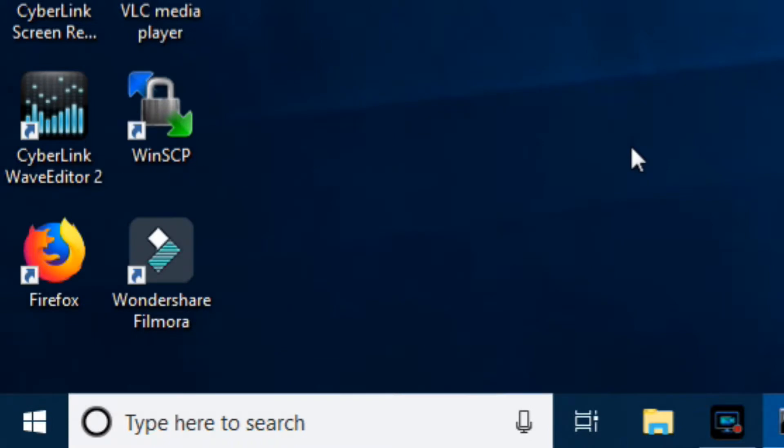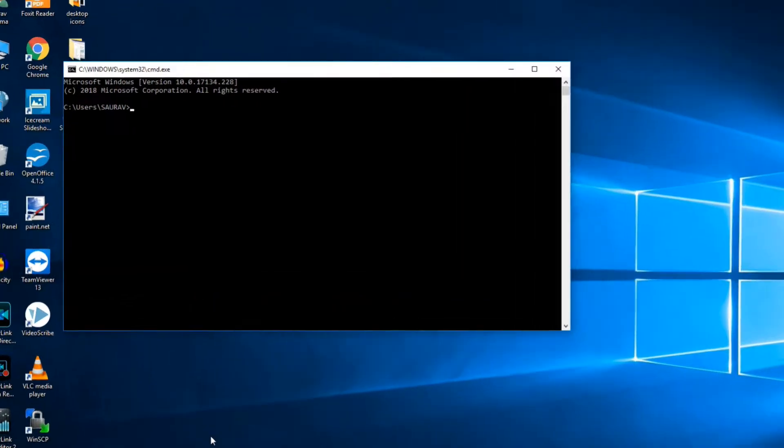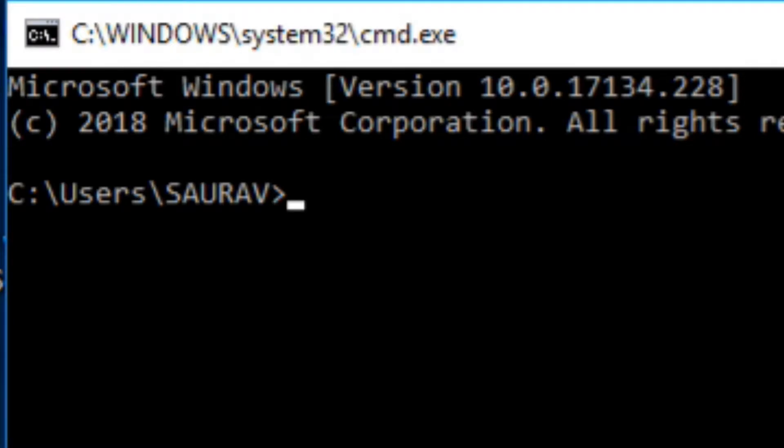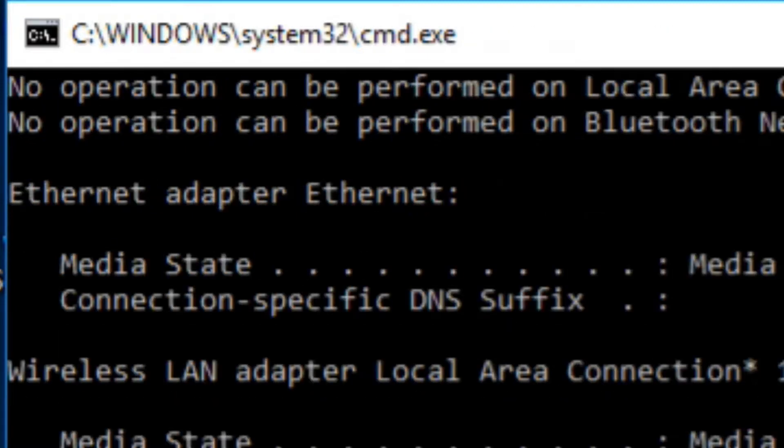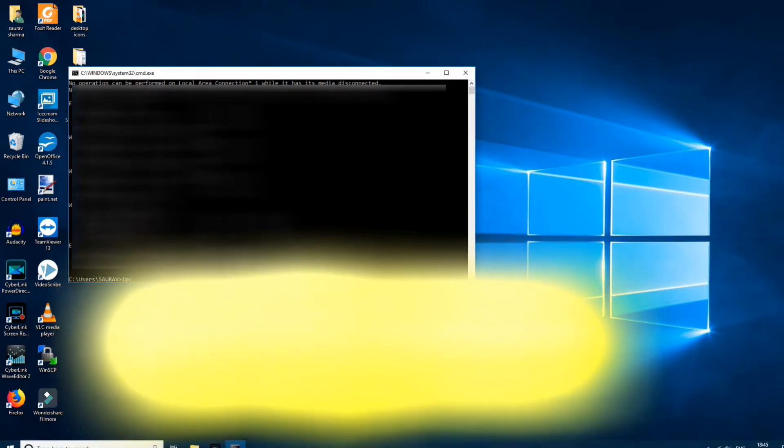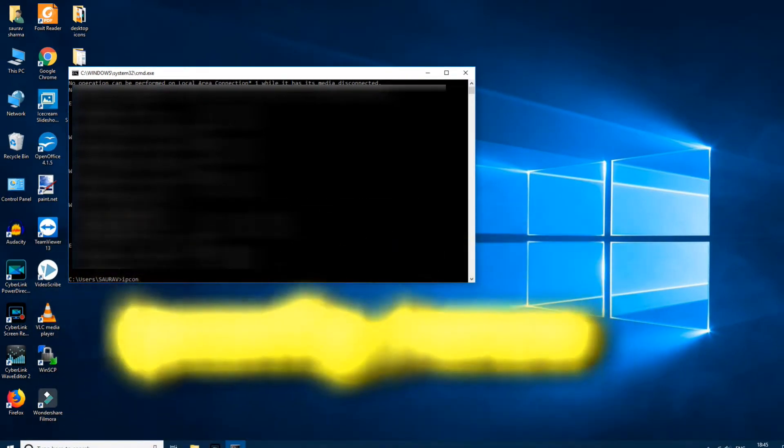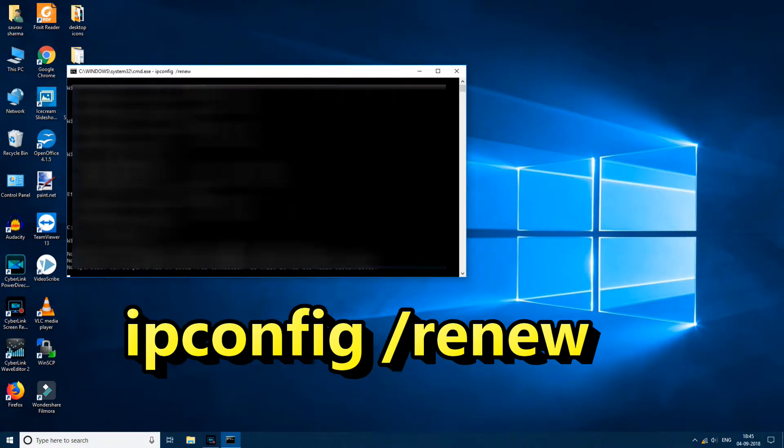Now you have to type ipconfig space slash release, just hit enter and this command will get executed. Now you have to type another command that is ipconfig space slash renew, hit enter.